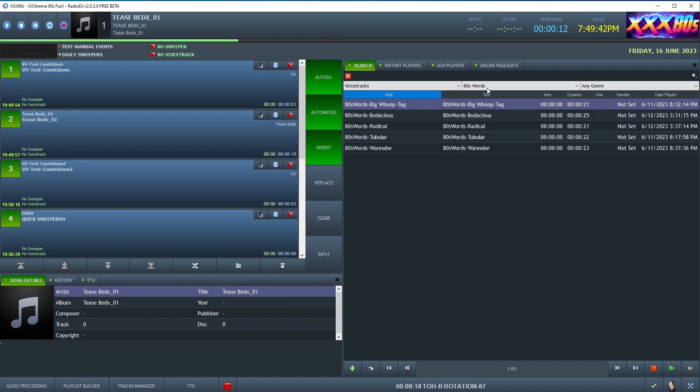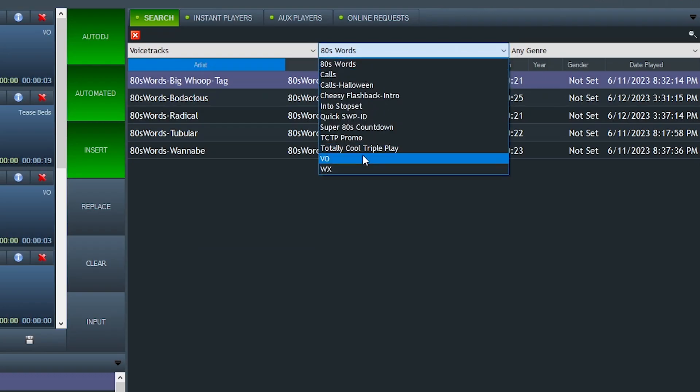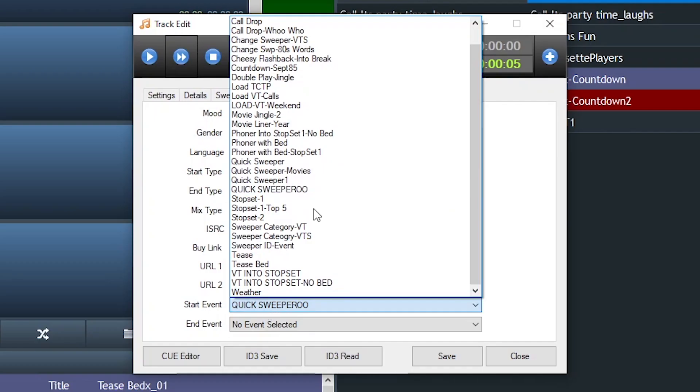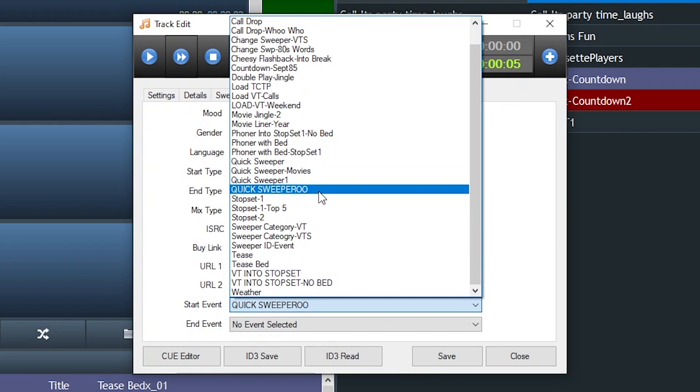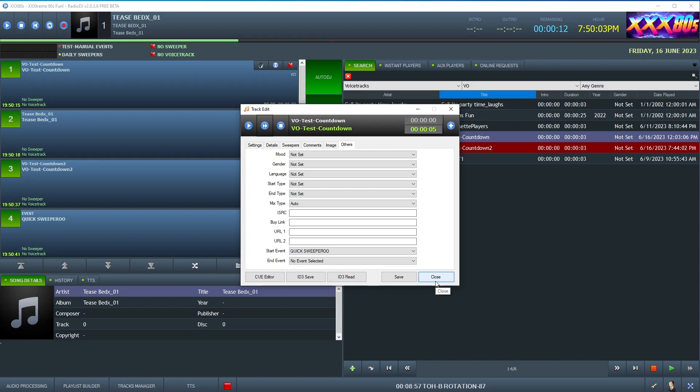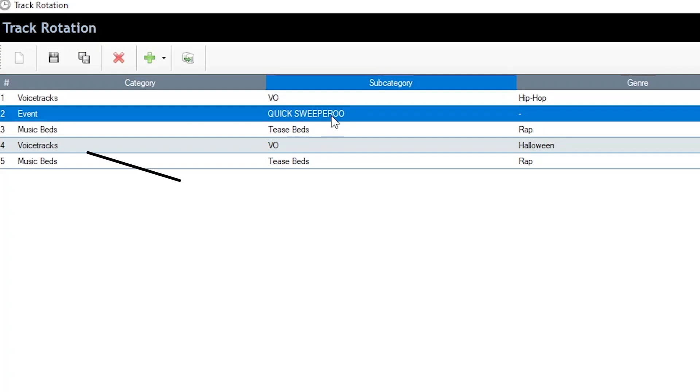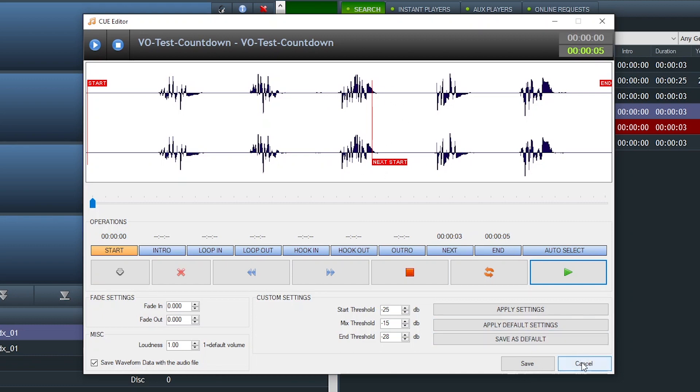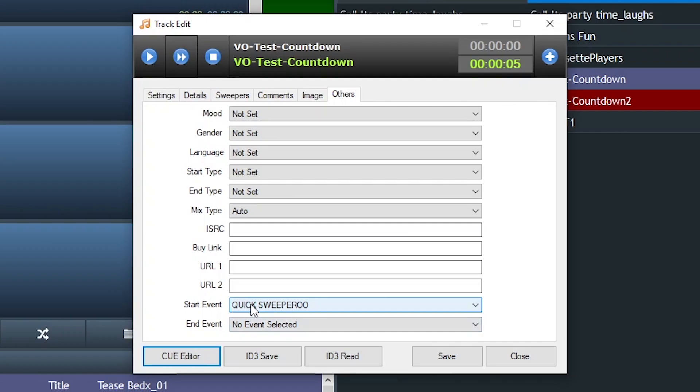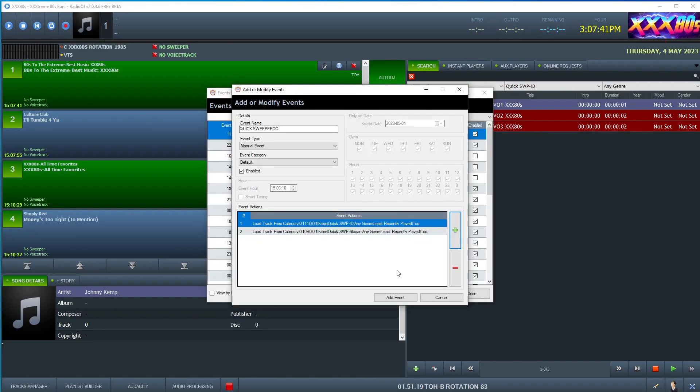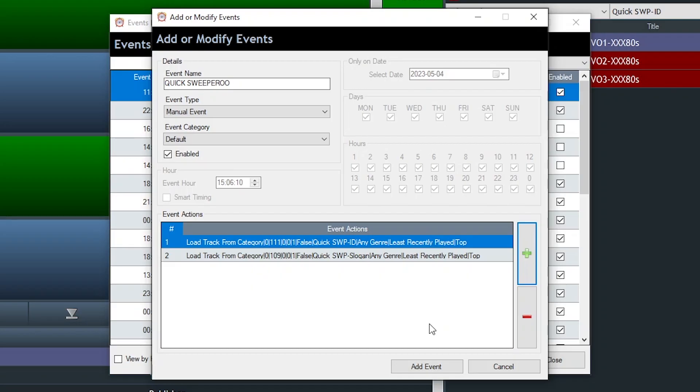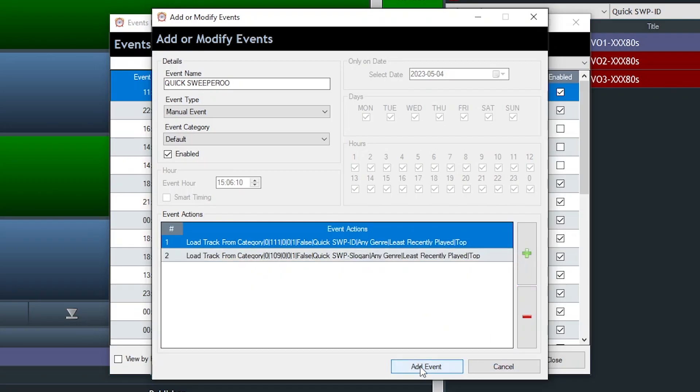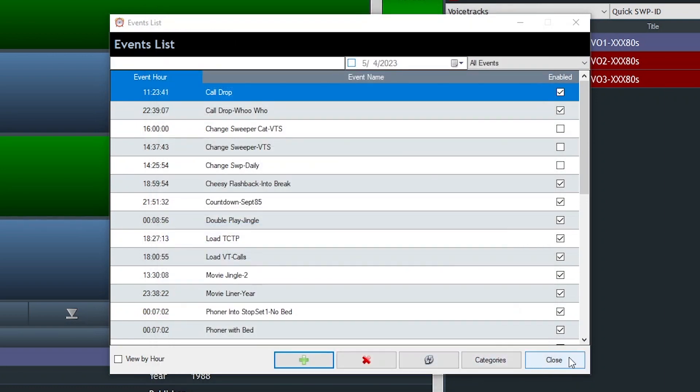But back to our example with the countdown voiceover. For this, I've set the start event to quick sweeperoo, which you just heard. But instead of inserting a manual event in the rotation, I've dropped this file into the rotation. And once it hits the next start cue, which is right after the number three, it will then fire off the quick sweeperoo event. And it should do this right on the next cue mark. And this is a very simple manual event that I created that basically triggers two production elements, a station slogan and a station ID.